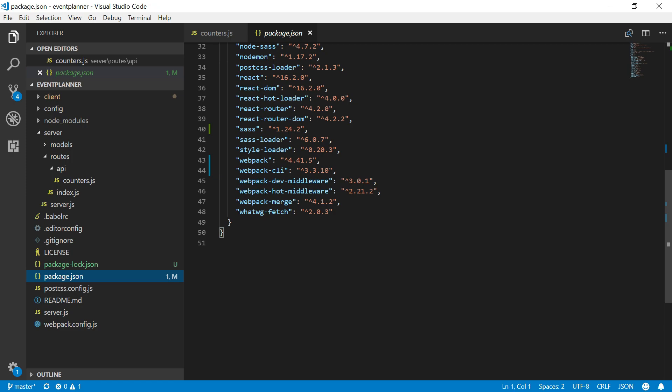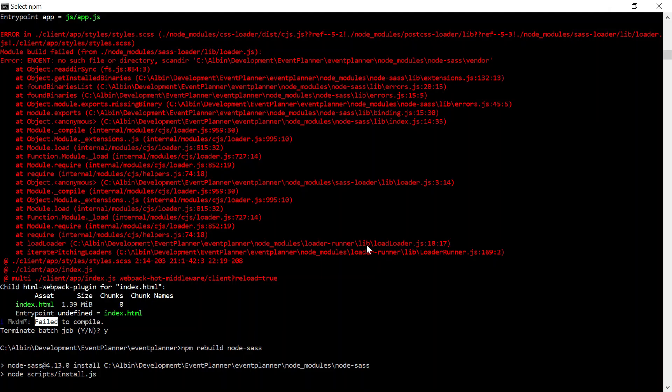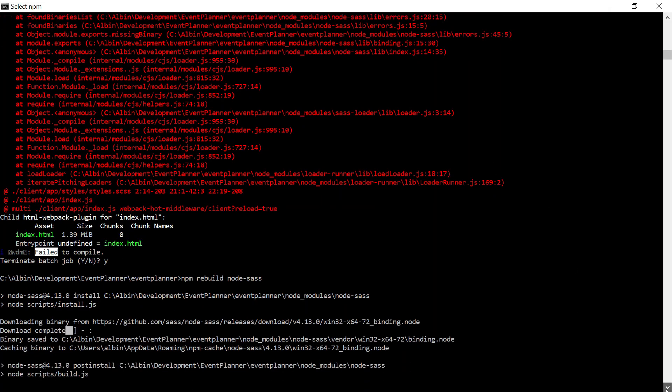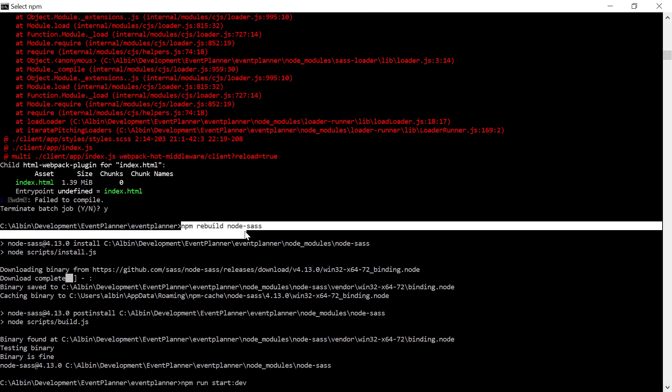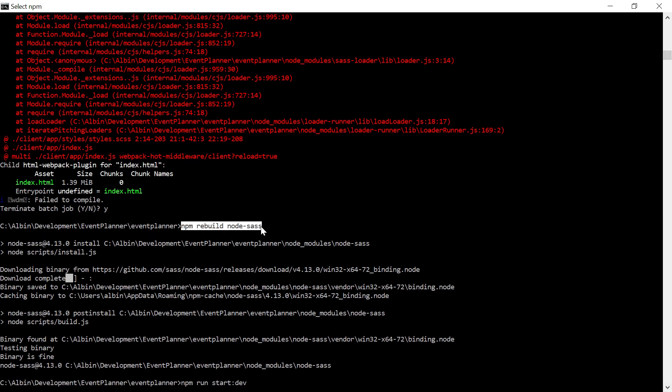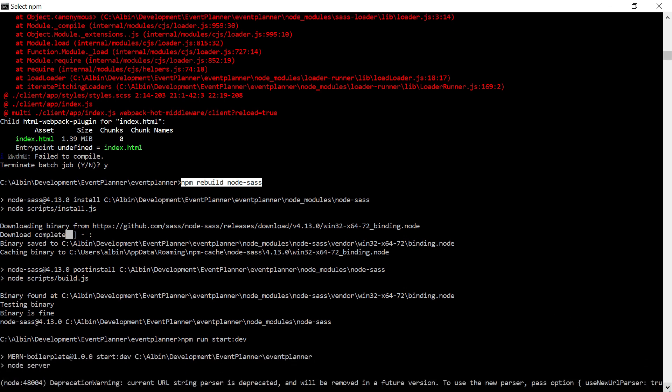The issue got fixed after running this specific command: npm rebuild node-sass. It looks like the build was not considering the install.js file. That is the reason we were getting this error. To avoid or fix that, we can run npm rebuild node-sass.